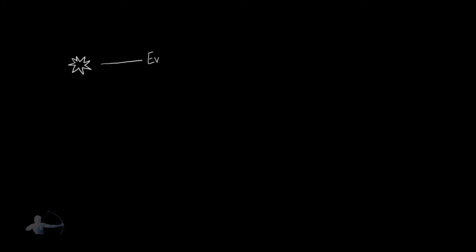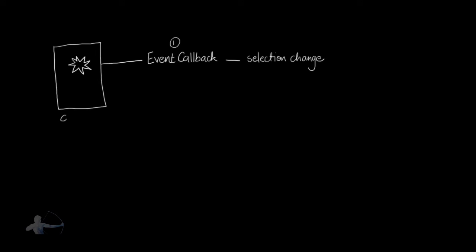So first, we would create an event callback. We should keep a track on change of selection. And then we would embed that inside a custom node. Technically saying, when we would create a custom node, inside that custom node, we would create those callbacks. So theoretically, we will embed the callback inside the custom node.